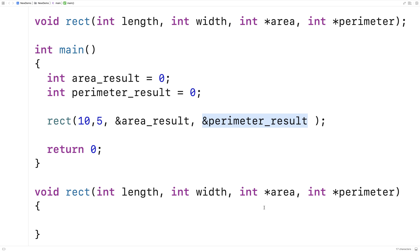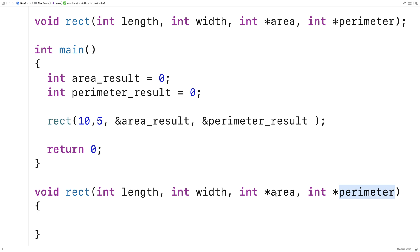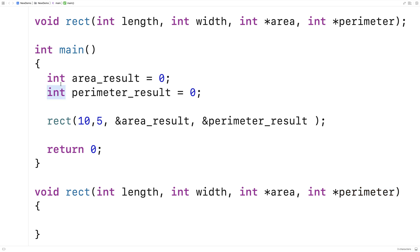So int star area and int star perimeter — these are not int values; these are pointers to an int. What that means is area and perimeter are both going to be memory addresses, and that's what we're passing in. The int is there because the memory addresses they hold are addresses for int variables. We can access and modify that int value using the star operator.